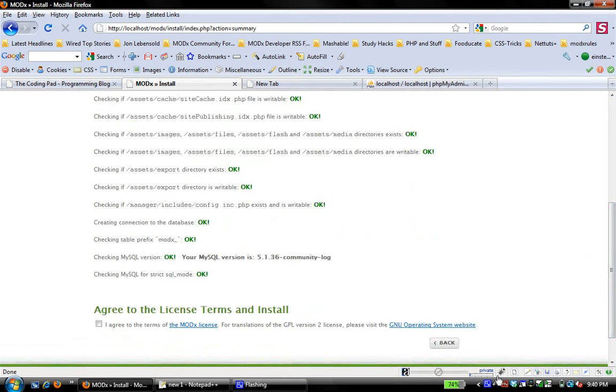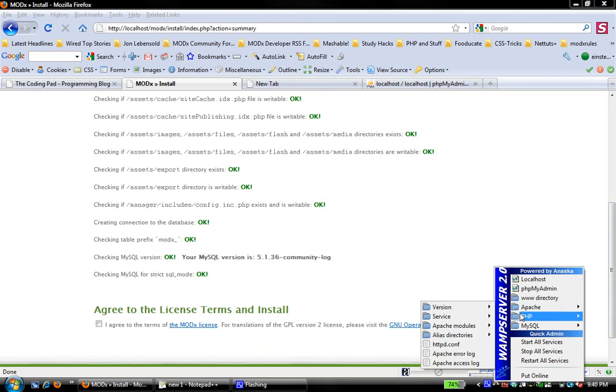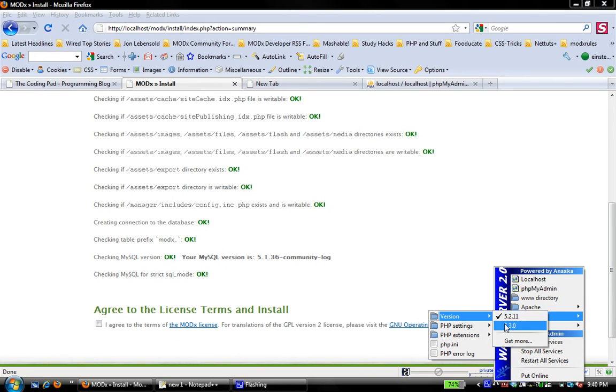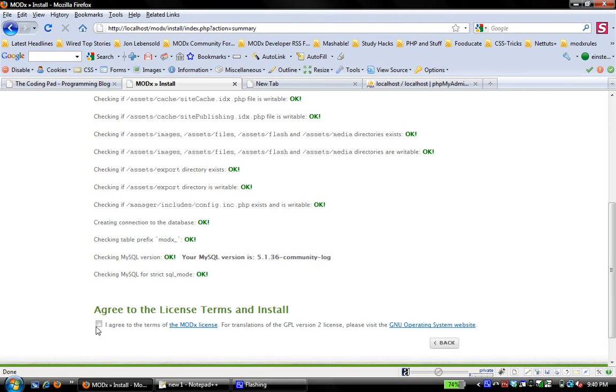And remember from a previous screencast when I was talking about installing WAMP server, you can have different versions of PHP running on your WAMP server install. Now, in this case, I have my PHP version set to 5.2.11 because I know that MODX CMS as is right now supports that version of PHP. With 5.3, I would probably get some errors. So for my purposes with MODX, I want to leave my PHP version set at 5.2.11.